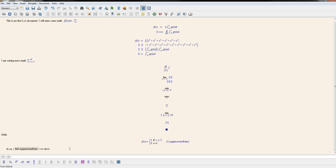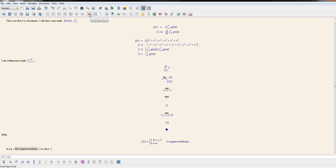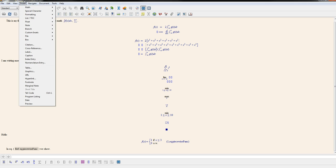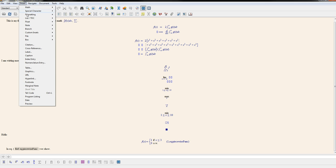To insert an image, you should always insert it as a float. Suppose here I'm in the middle of my text and I want to insert an image. I will come and first insert a figure float. You can either press this icon or also find it under insert, float and figure.